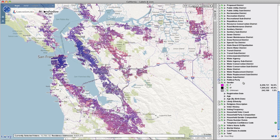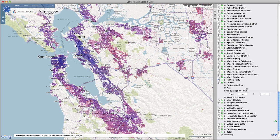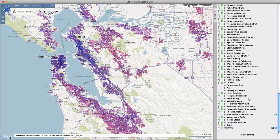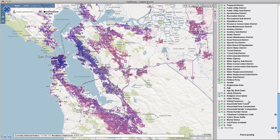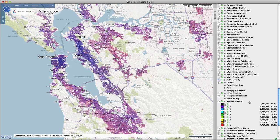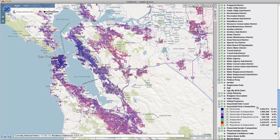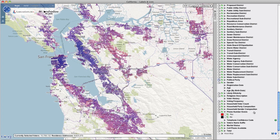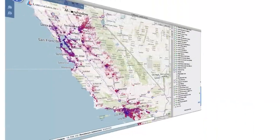Voter attributes include selections for party affiliation, gender, registration date, age, likely ethnicity, voter history, voting frequency, a variety of household statistics, phone numbers, signatures, and much more.